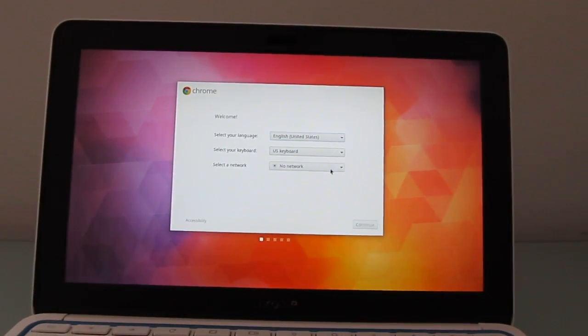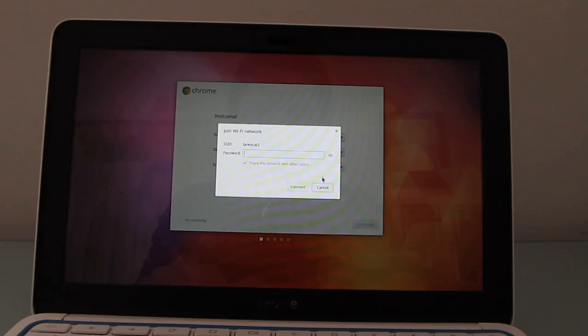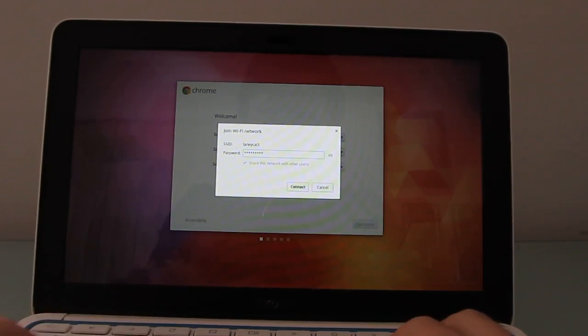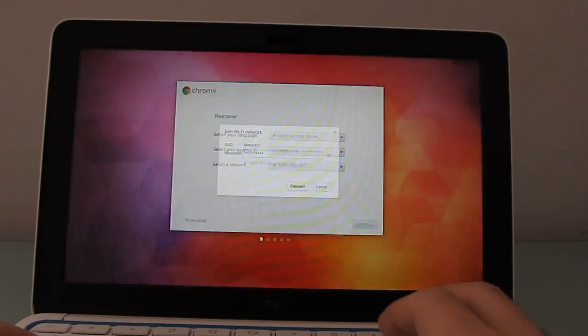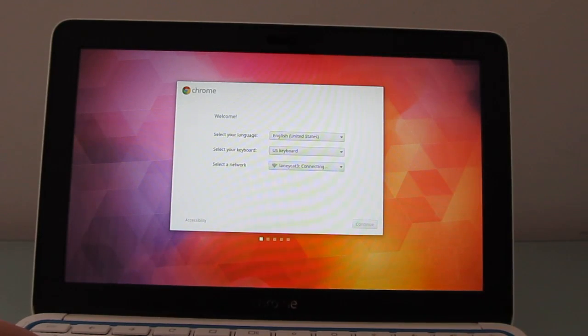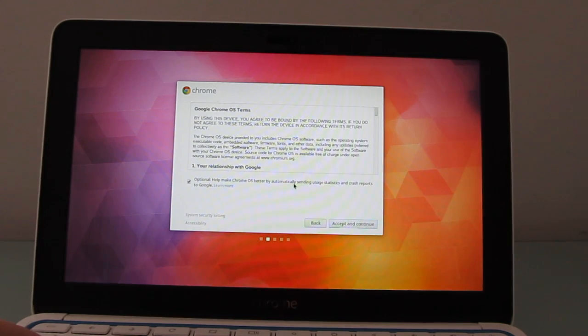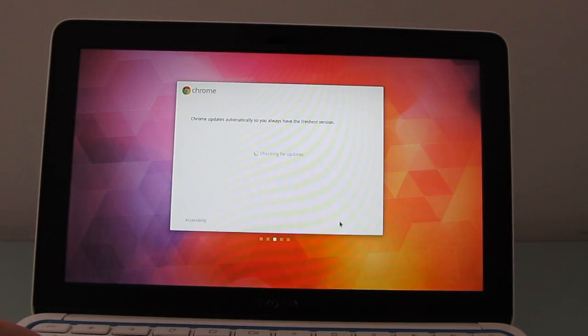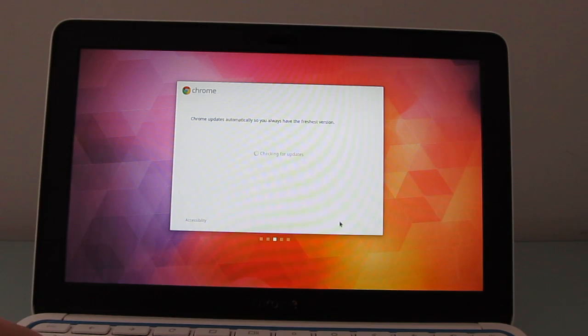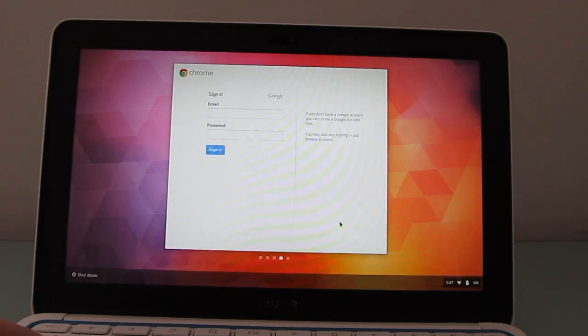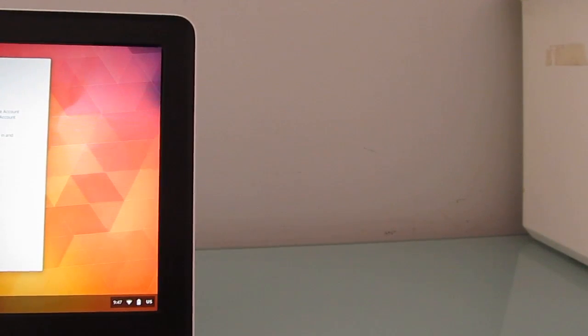So, let's go ahead and connect to my home network. Continue. It says it's checking for updates, if you can't see that, and now I'm going to sign in with my Google credentials. And let's do that off-screen.